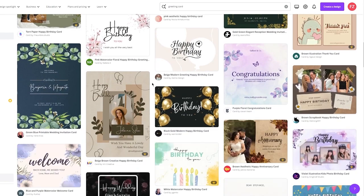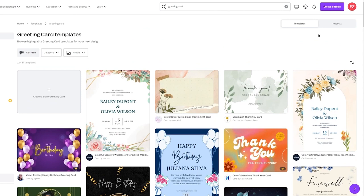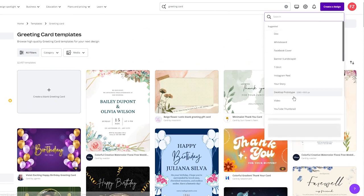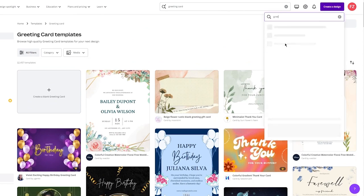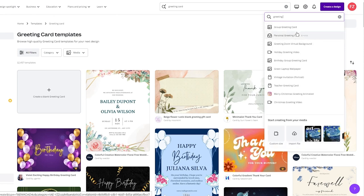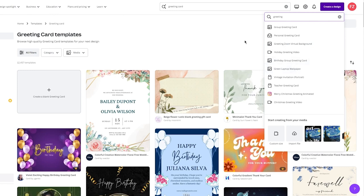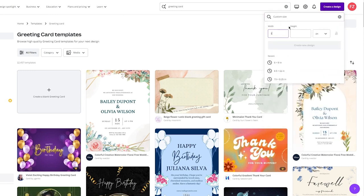I'm also going to go with something from scratch. So I'm going to go to 'Create a Design' and click on 'Greeting Card'. It gives us the aspect ratio for a greeting card, so you can just go with that. If you want it to be vertical, you can go into custom size and write 1080 by 1920 — or whatever pixels or designation you want — and click 'Create Design'.